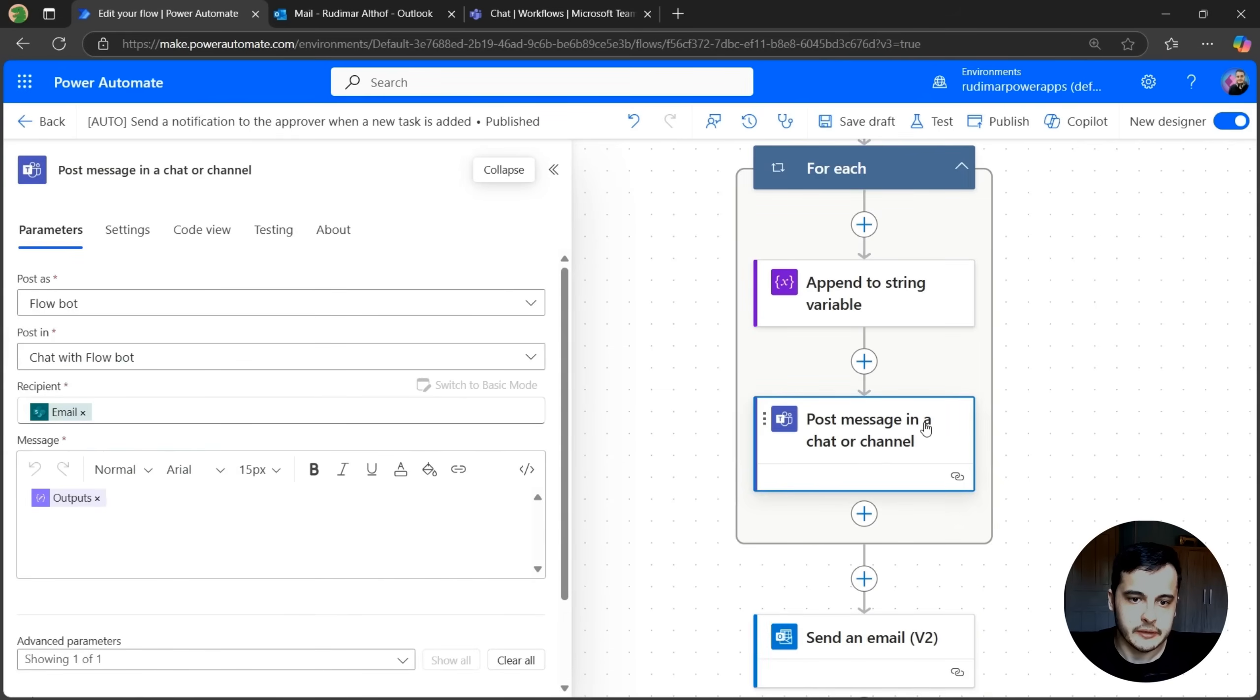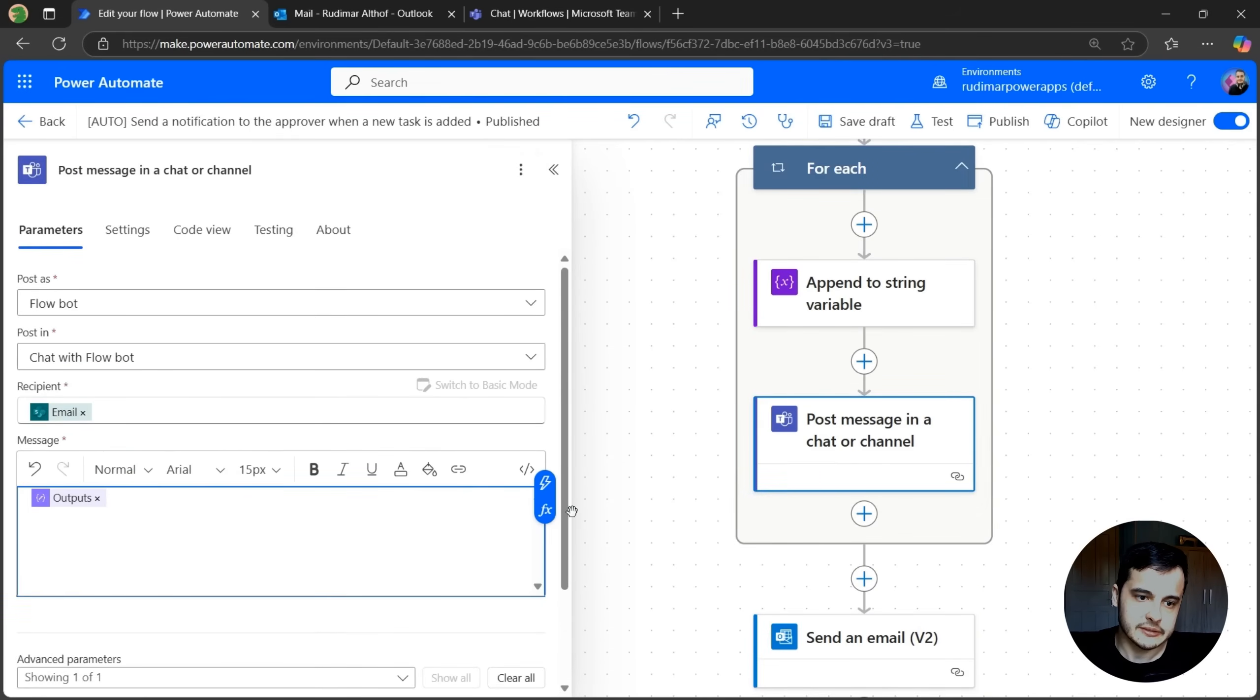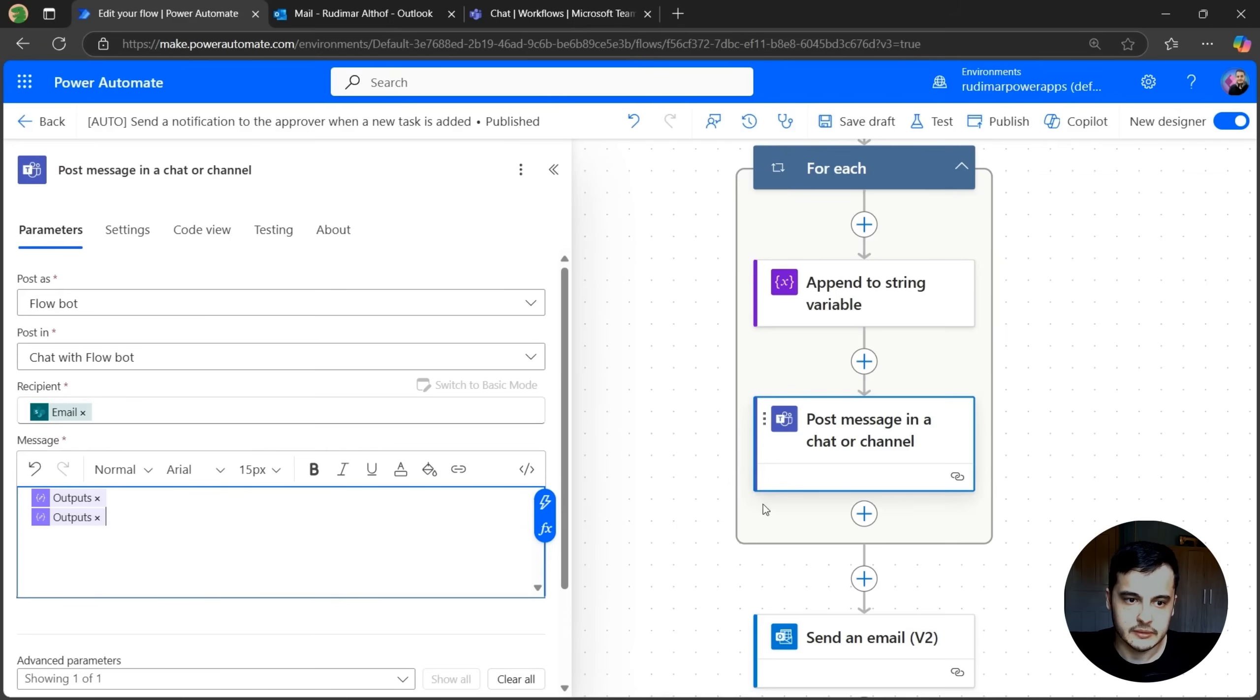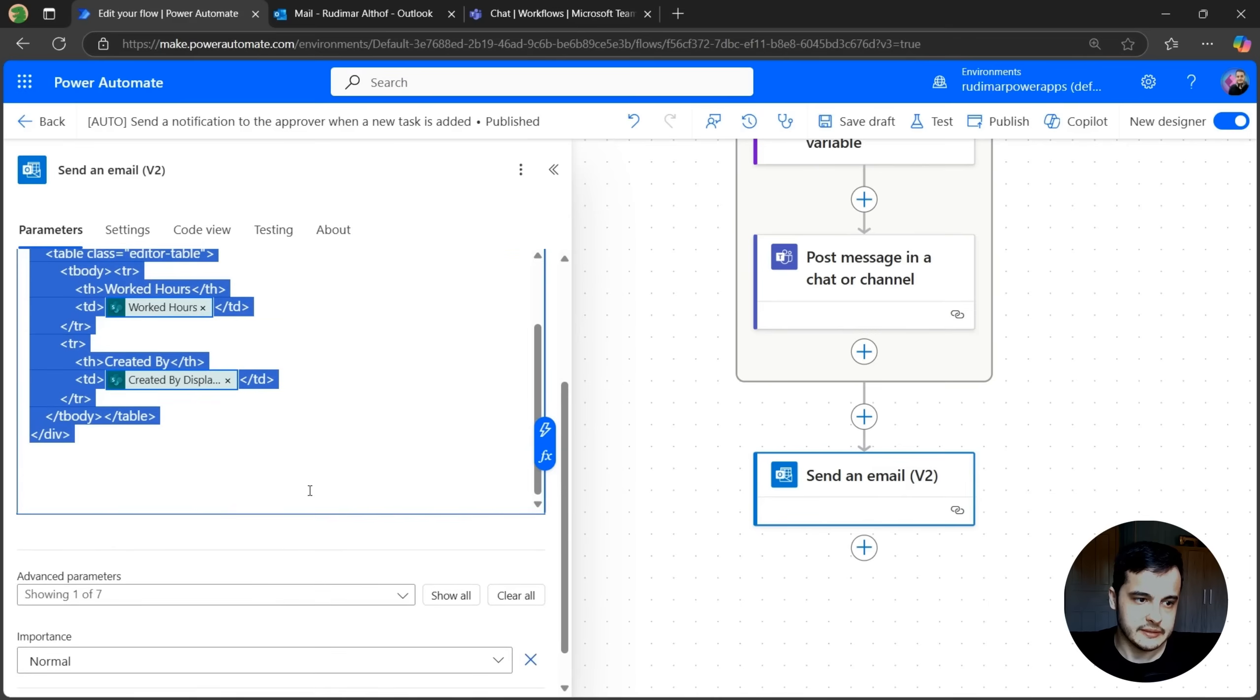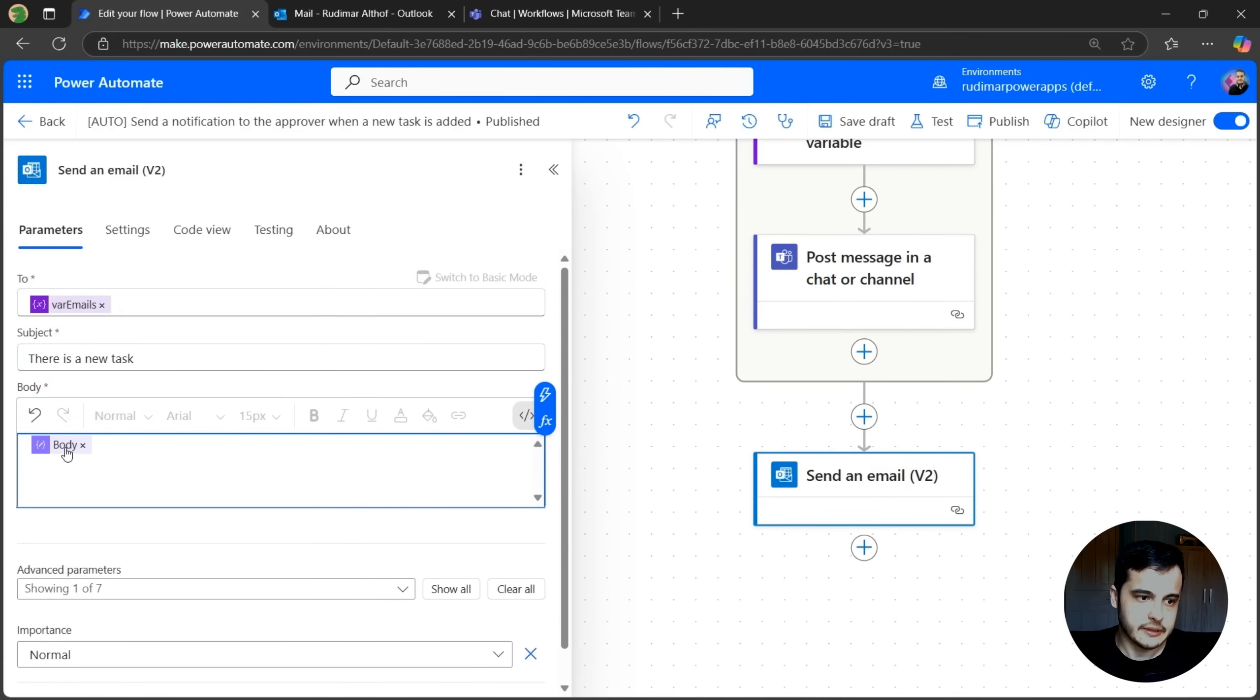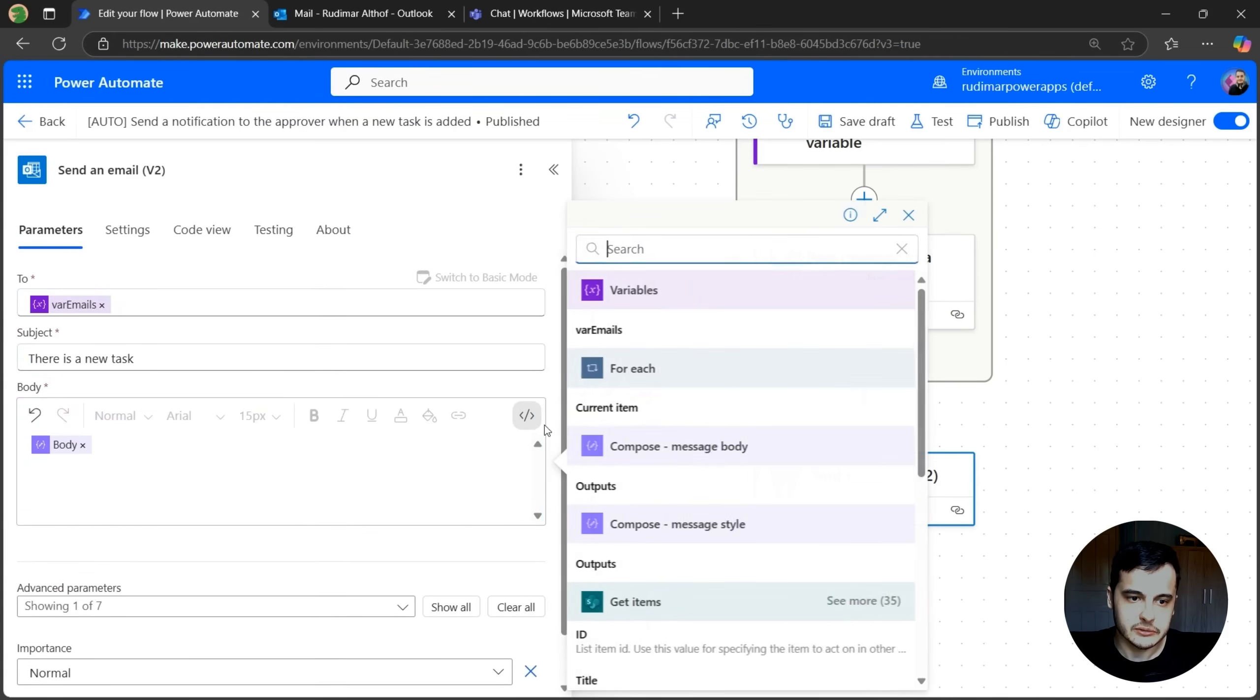Now here, the post a message in a chat or channel. I have the output of the style compose. And I just need to add the output of the message body compose. Same for the email. Just delete the original message. Keeping the one for the style and adding the second one that's the output for the message body.